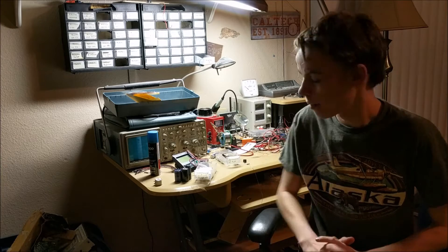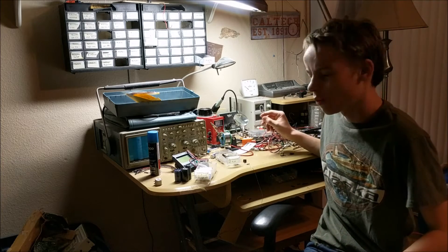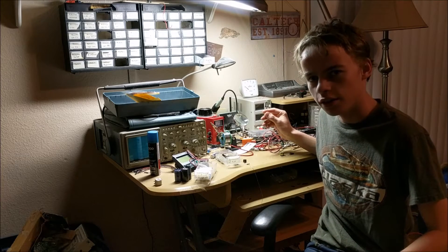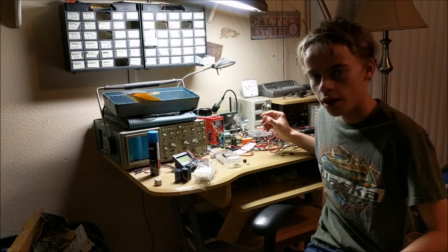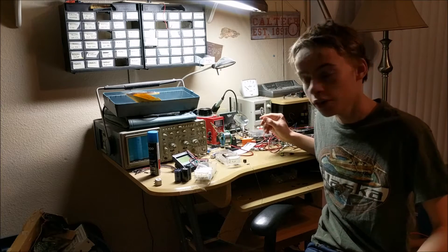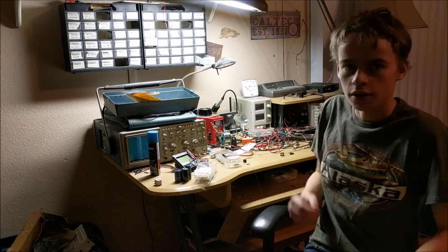And today, I'm going to be showing you how to take one of these xenon flash lamps and make a circuit that is able to light them up.